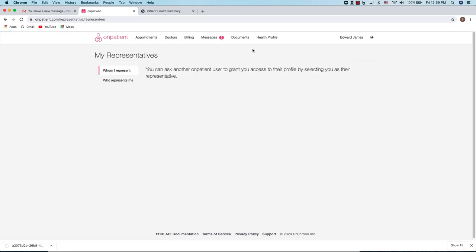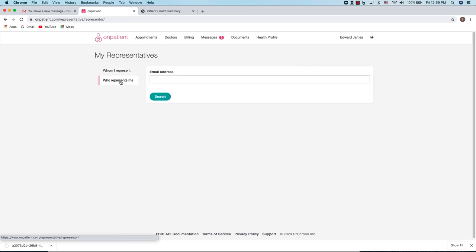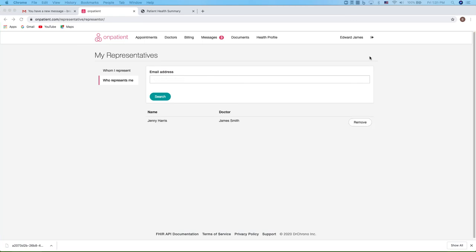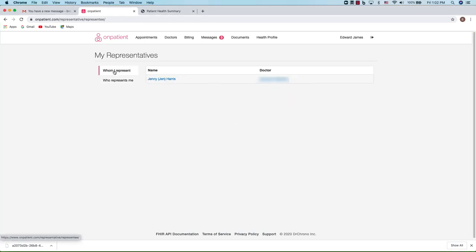Representatives are other OnPatient users that represent you or that you can represent. To add a representative, simply enter their email address and once you have that in there, you can click Submit. And once the person has been added, they will appear under your representatives menu. If you need to remove your representative, just click Remove.